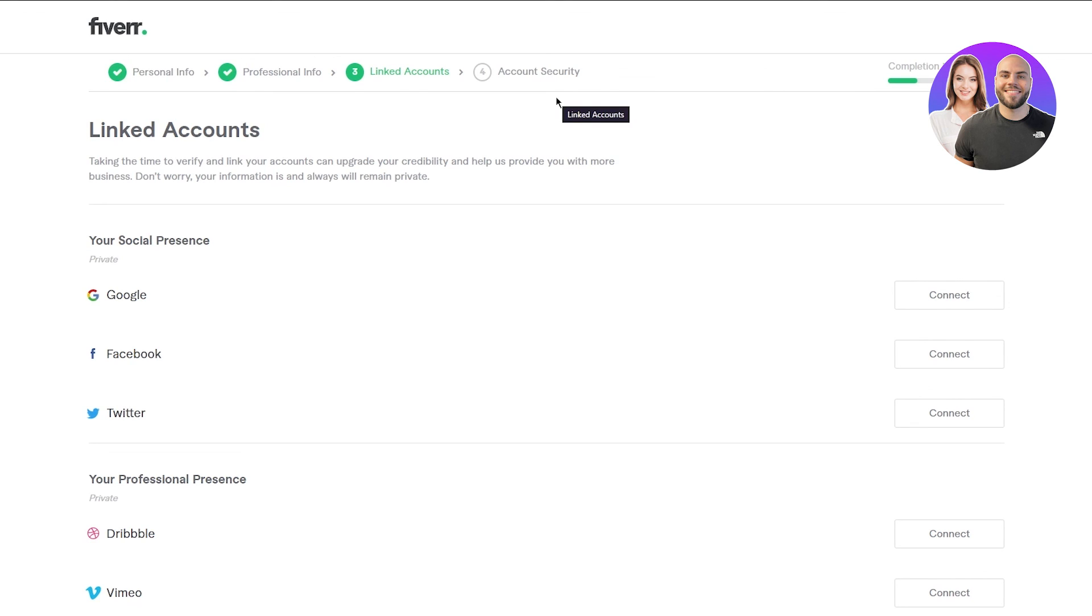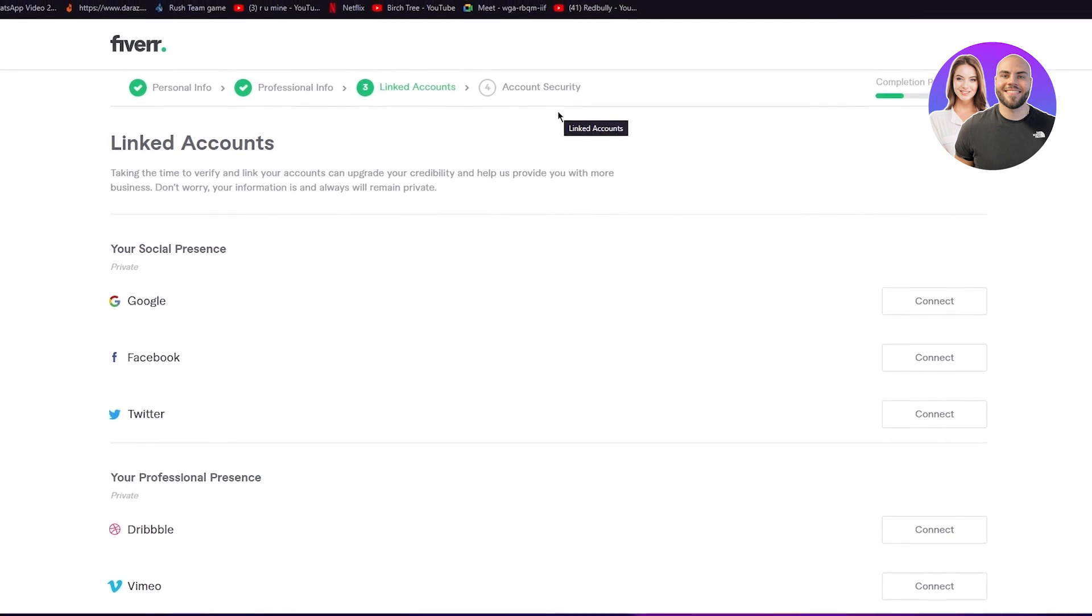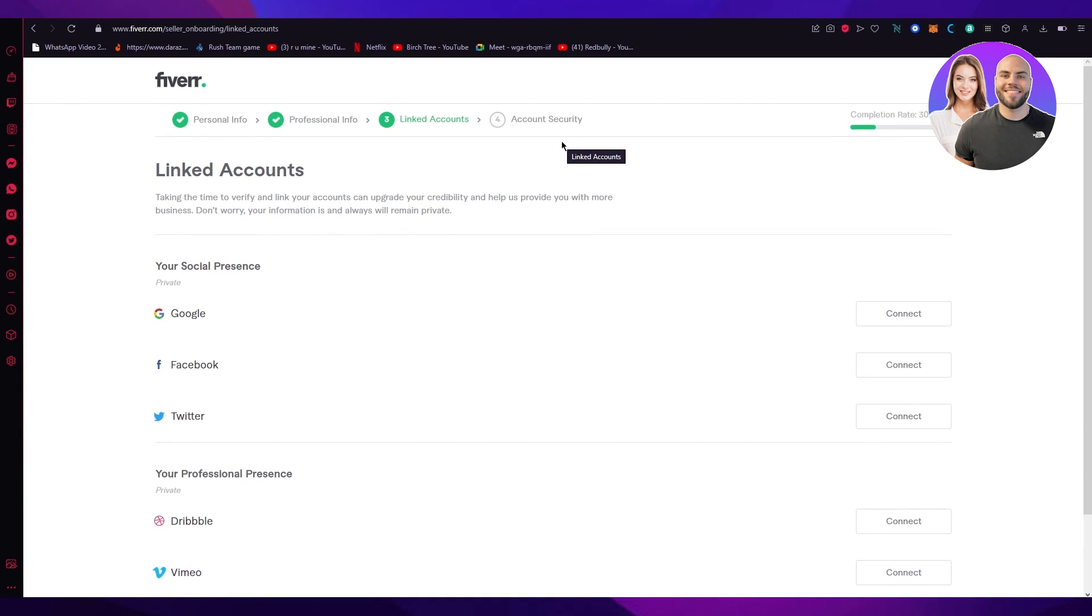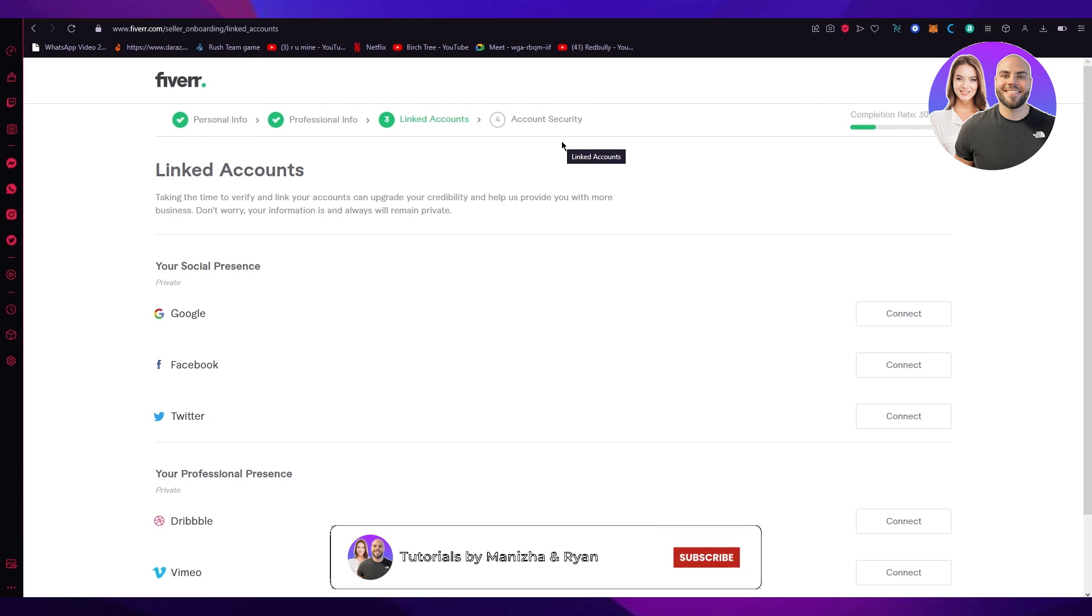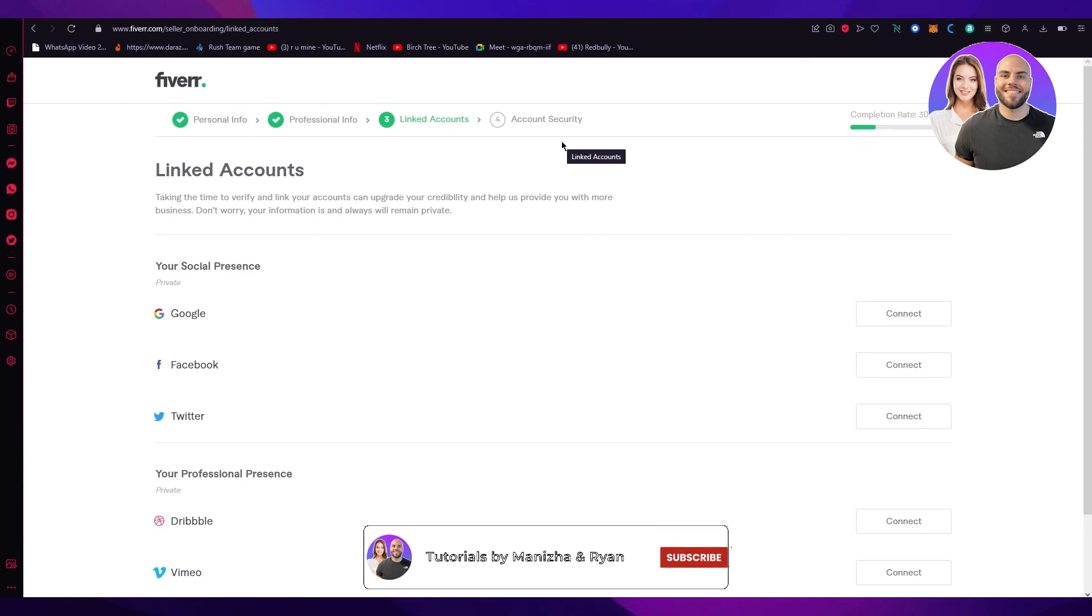That is how simple it is to become a seller on Fiverr and create your profile. If you enjoyed this video, please drop down a like and subscribe to the channel. Thanks for watching till the end of the video. I hope you all have a great day. That was all from me and I will see you all next time. Goodbye.